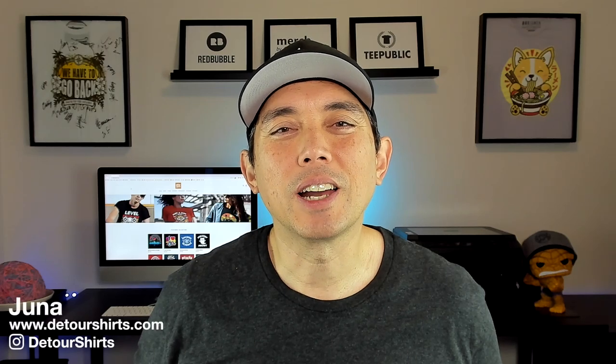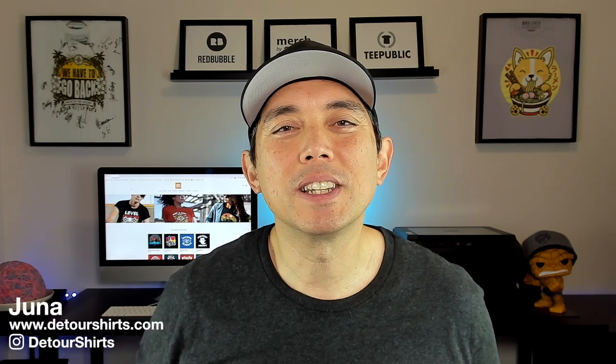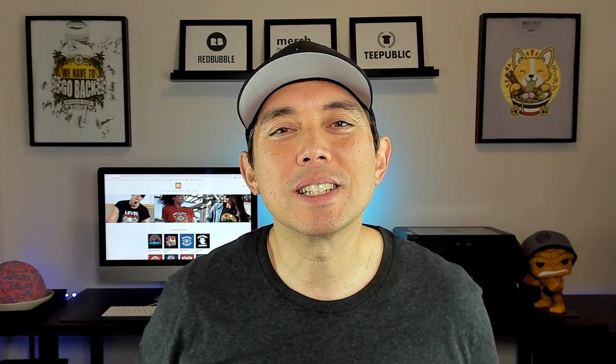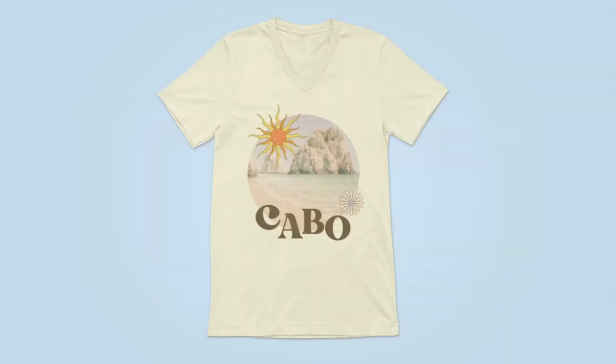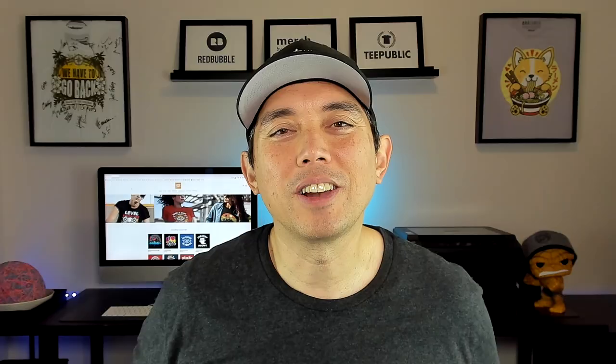In this video I'm going to show you how to do a simple vintage t-shirt design using a photo like this one right here and I'm going to do it all in Canva. Let's go!